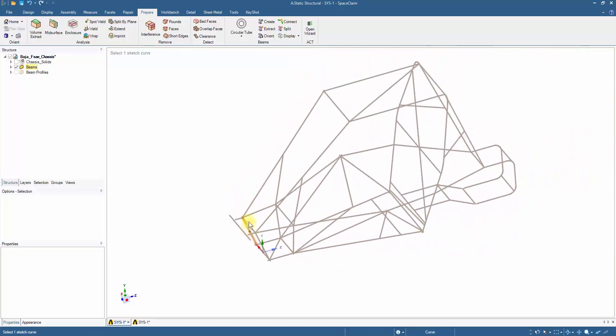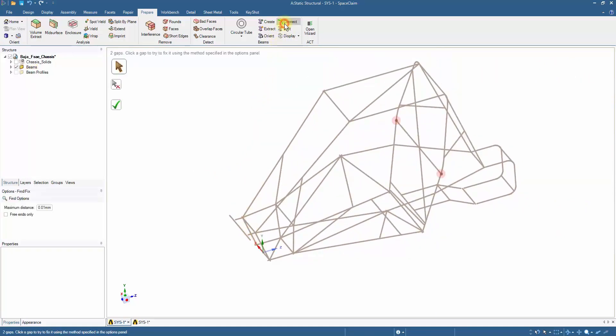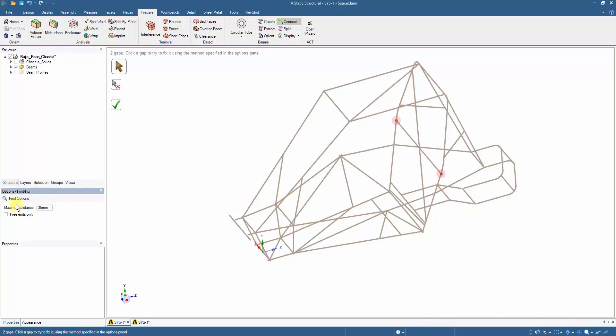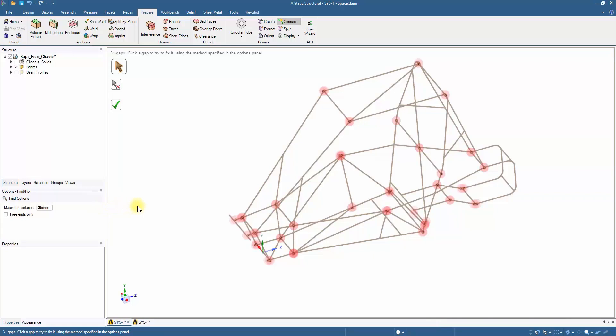The gaps can be closed by using the Connect tool within the Prepare tab. Changing the maximum distance to 35mm will prompt the tool to look for connections within the specified distance. There exist few locations which do not need to be connected as it would change the model geometry, therefore these can be excluded as shown.